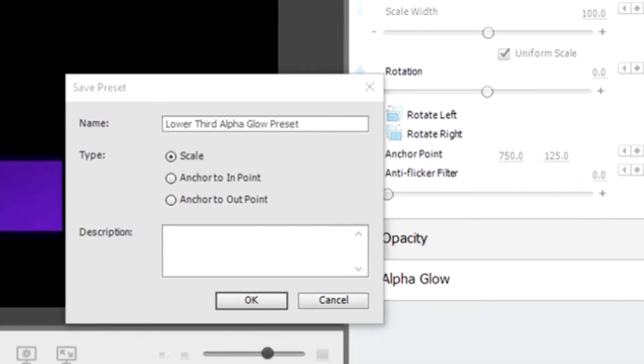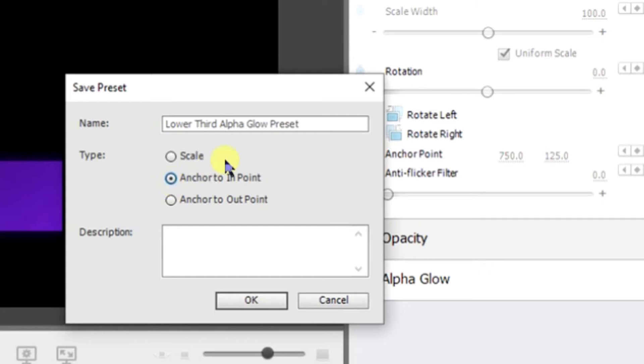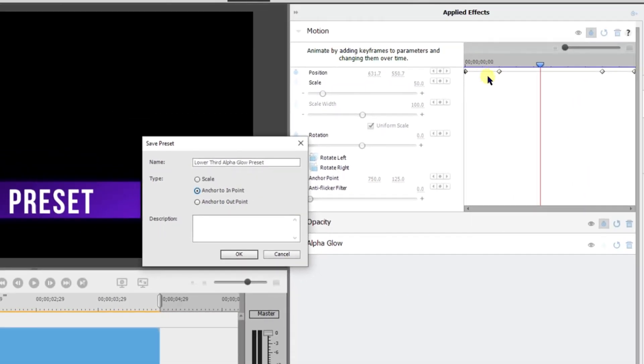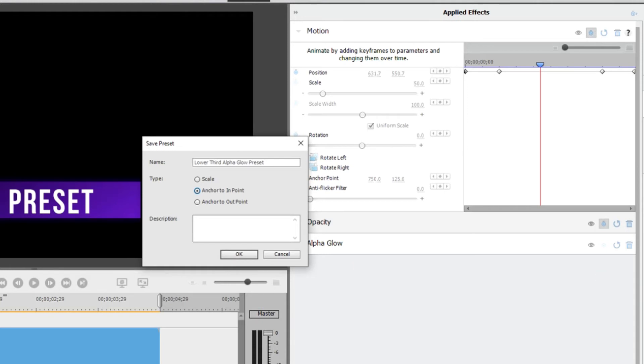Three different types: there's scale, so what it does is it scales the source keyframe proportionally to the length of the target clip and it will also delete any existing keyframes that are on the target clip. For anchor to endpoint, what it does is it positions the presets first keyframe according to Adobe at the same distance from the target clips endpoint as it was from the original clips endpoint. For example, if the first keyframe was one second from the endpoint of the source clip when you save the preset, this option sets the keyframe at one second from the endpoint of the target clip and sets all other keyframes relative to that position. Anchor to out point is very similar. If the first keyframe was one second from the out point of the source clip when you save the preset, this option sets the keyframe at one second from the out point of the target clip and sets all other keyframes relative to that position without scaling.